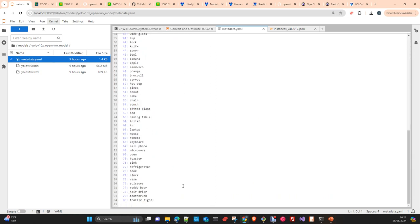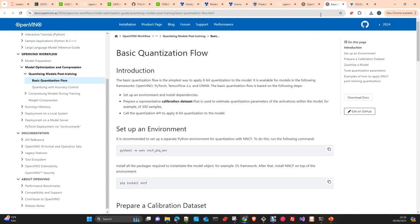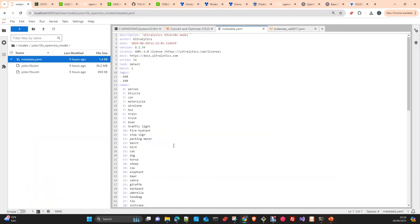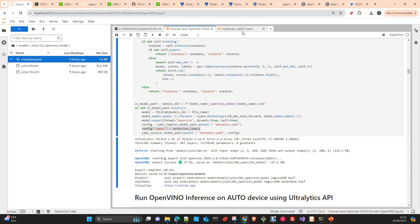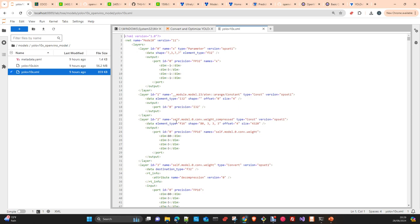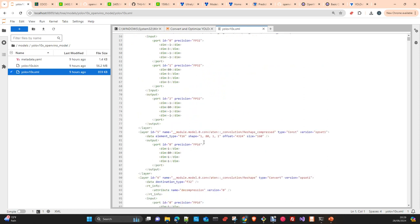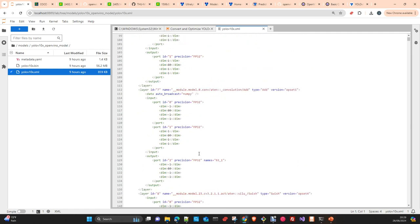We load the YAML file and add the labels to the config file. You can see the original PyTorch model here; the compressed OpenVINO model reduces the memory footprint by 50%. The metadata YAML file will be used for quantization. The YOLO conversion to the IR format produces two files: a binary file containing the weights, and an XML file which is the model metadata — describing layer types, parameters, and which layers have been converted.